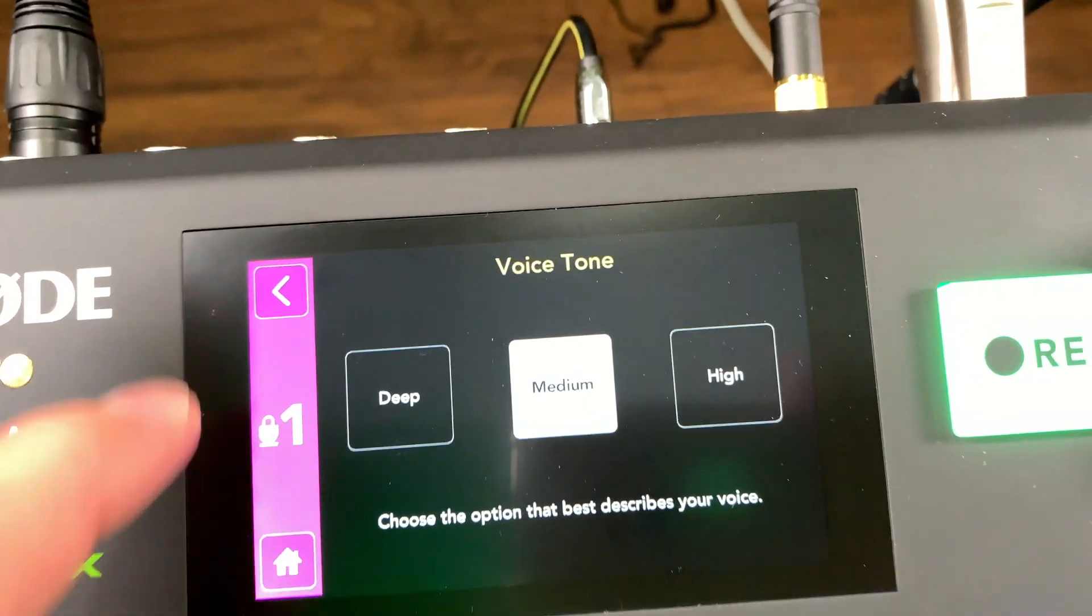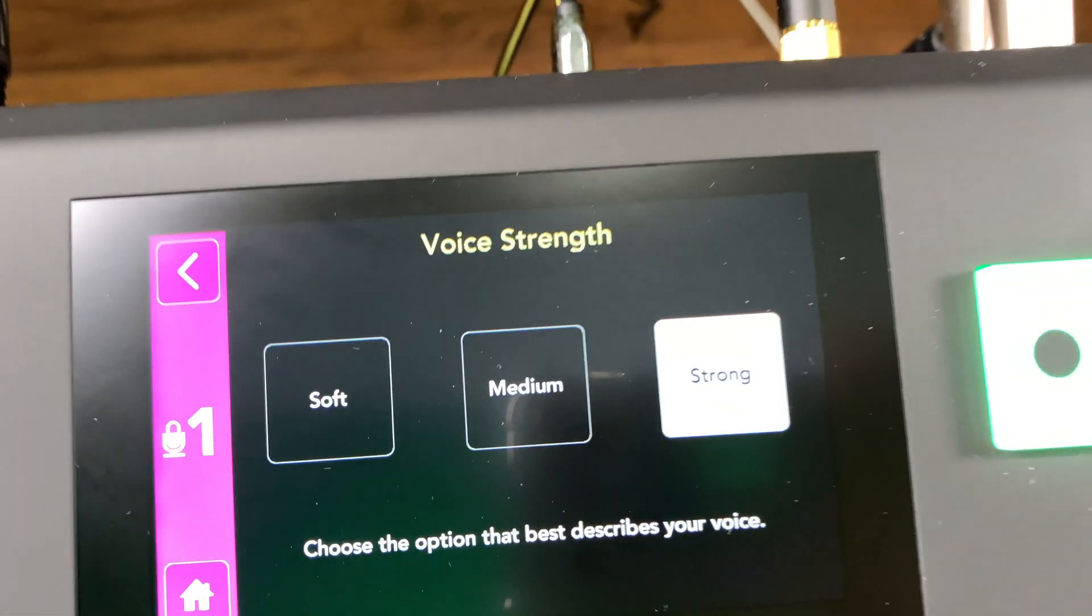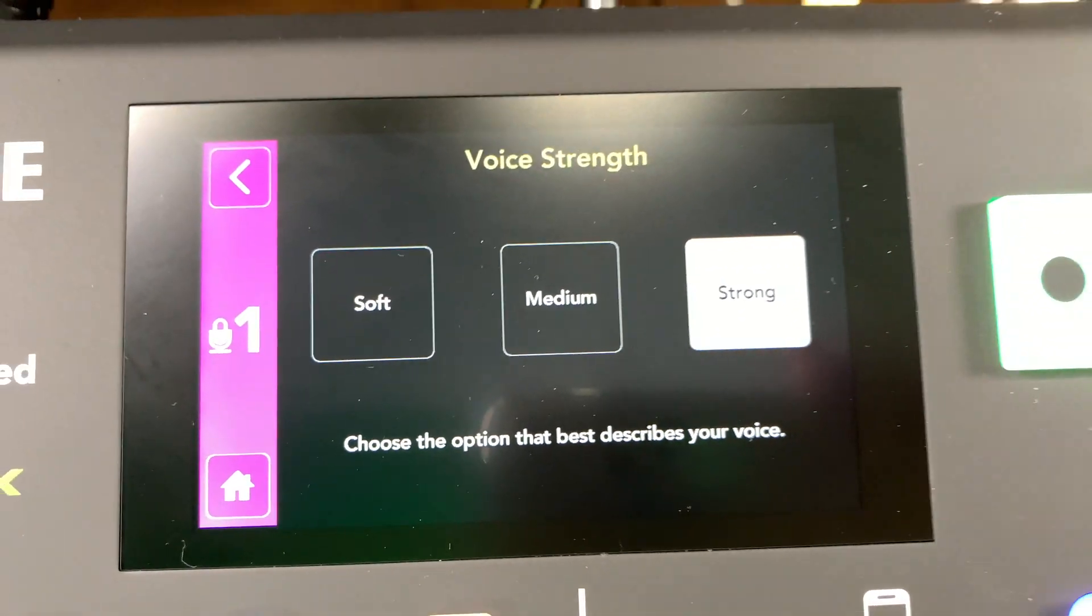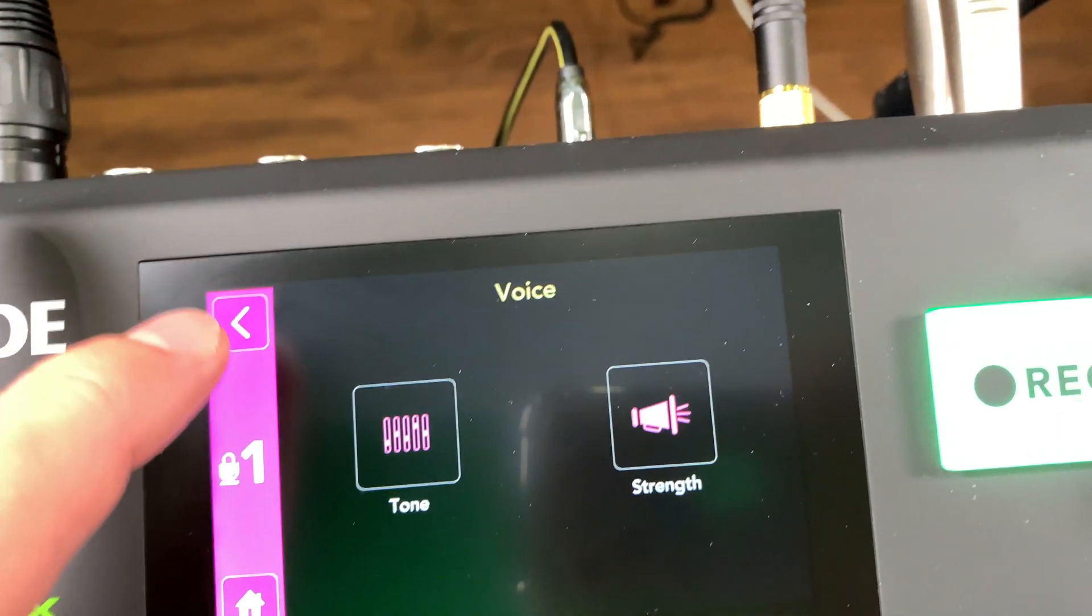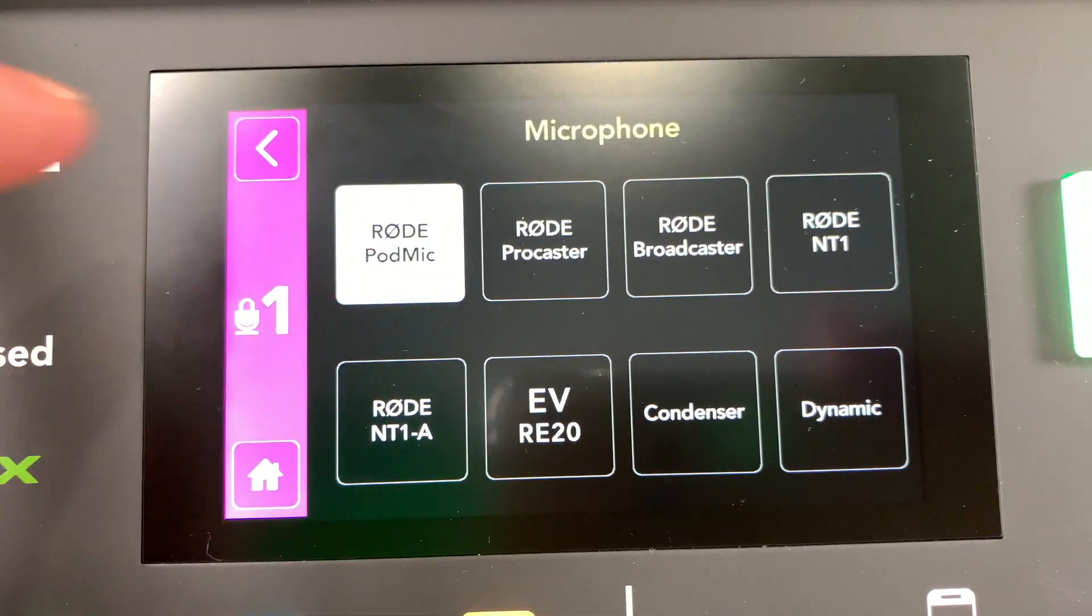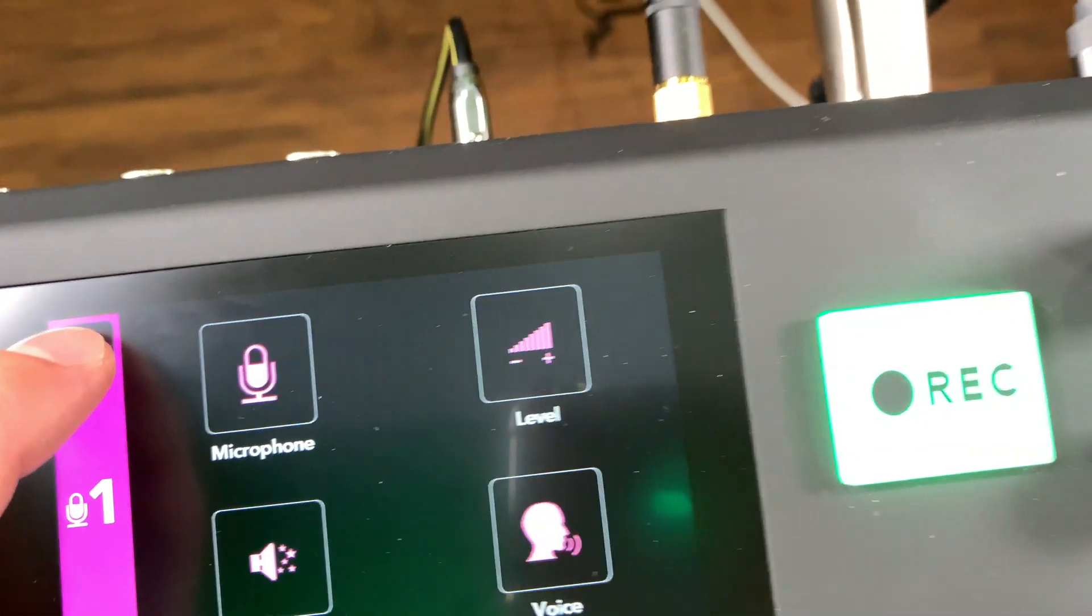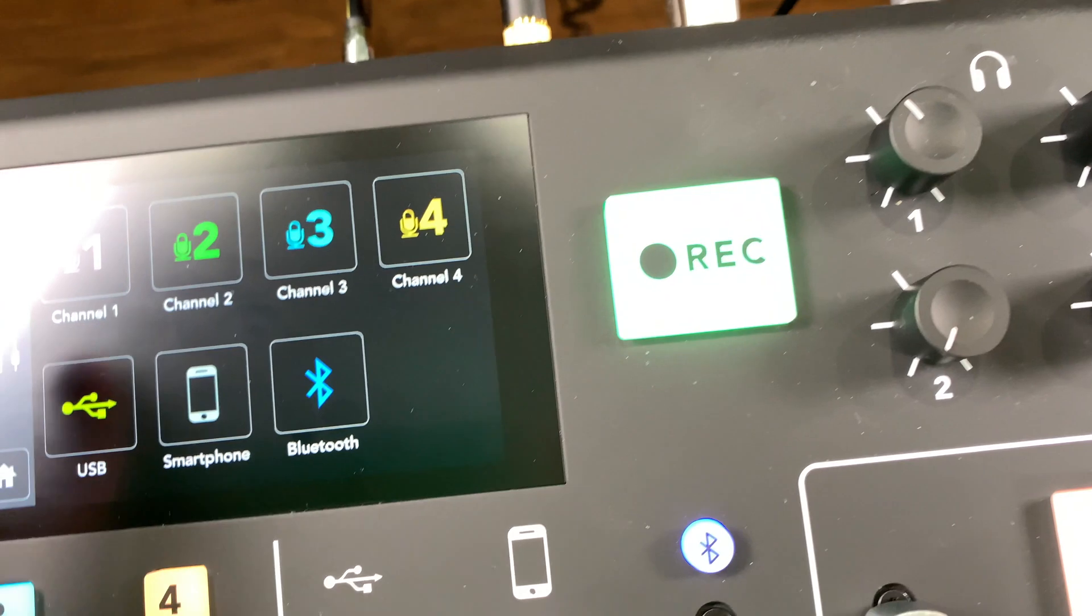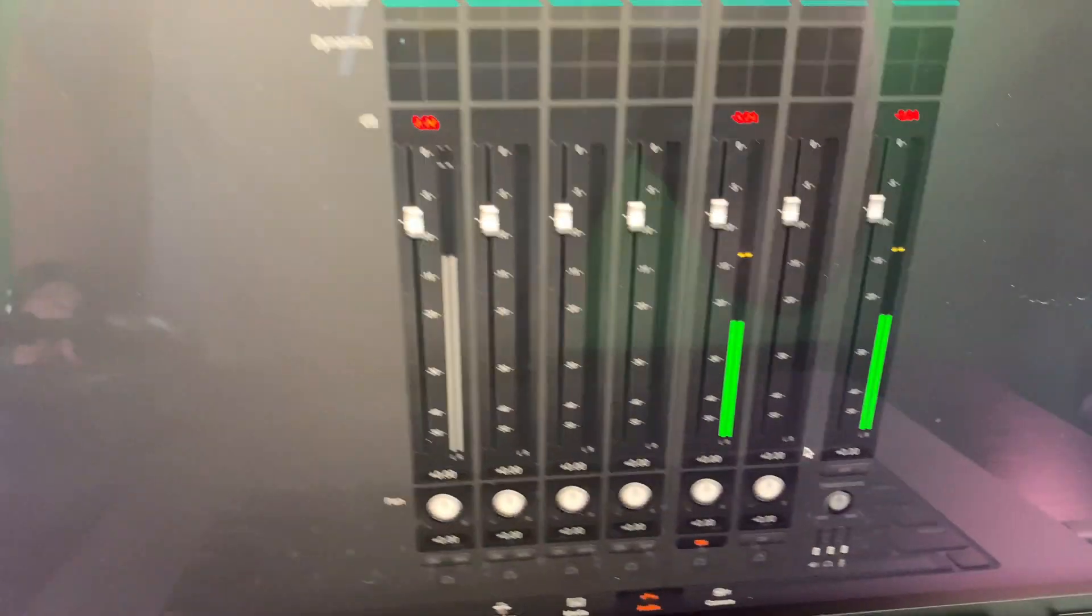You'll find that most people may use medium. And the strength, since I've got a stronger voice, I use strong. But again, that's all personal preference. And of course, the microphone, I'm using the Rode Pod mic. So that's that on the Rodecaster end.